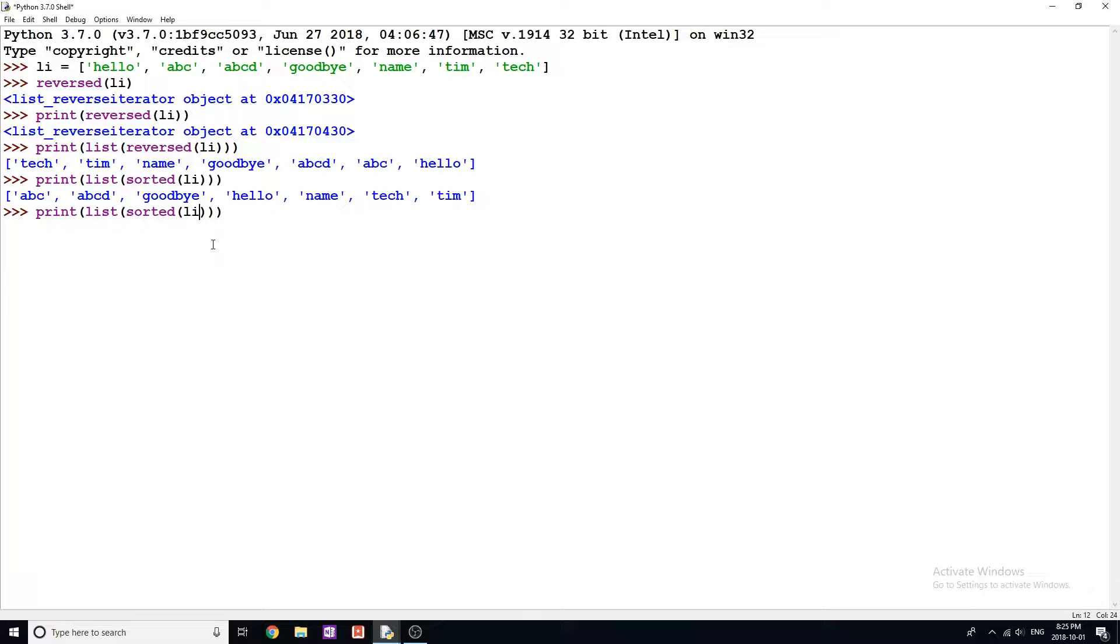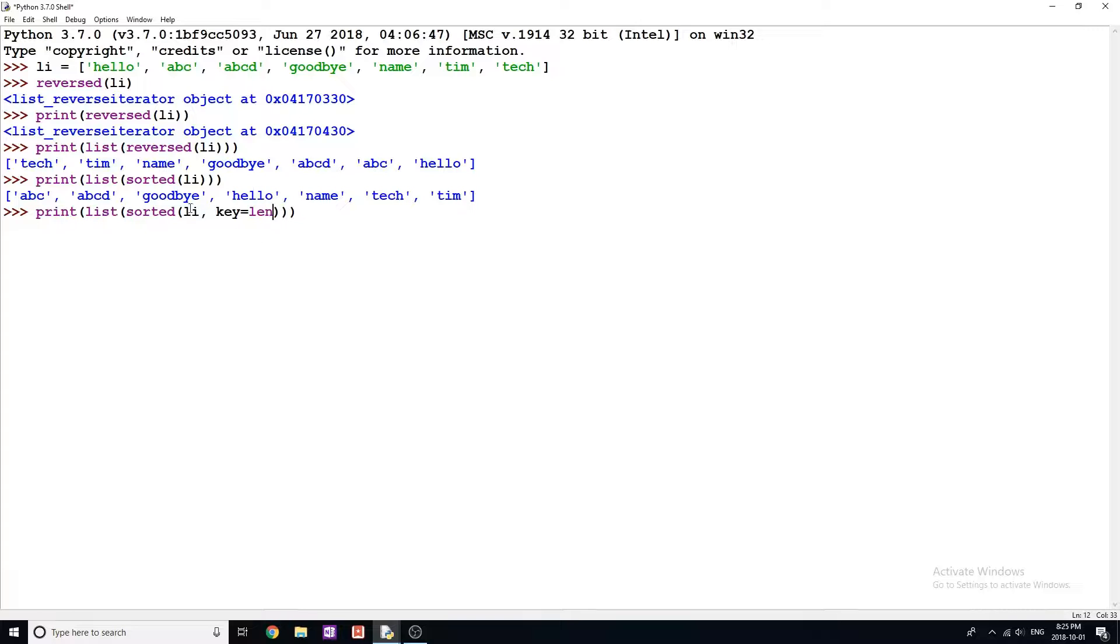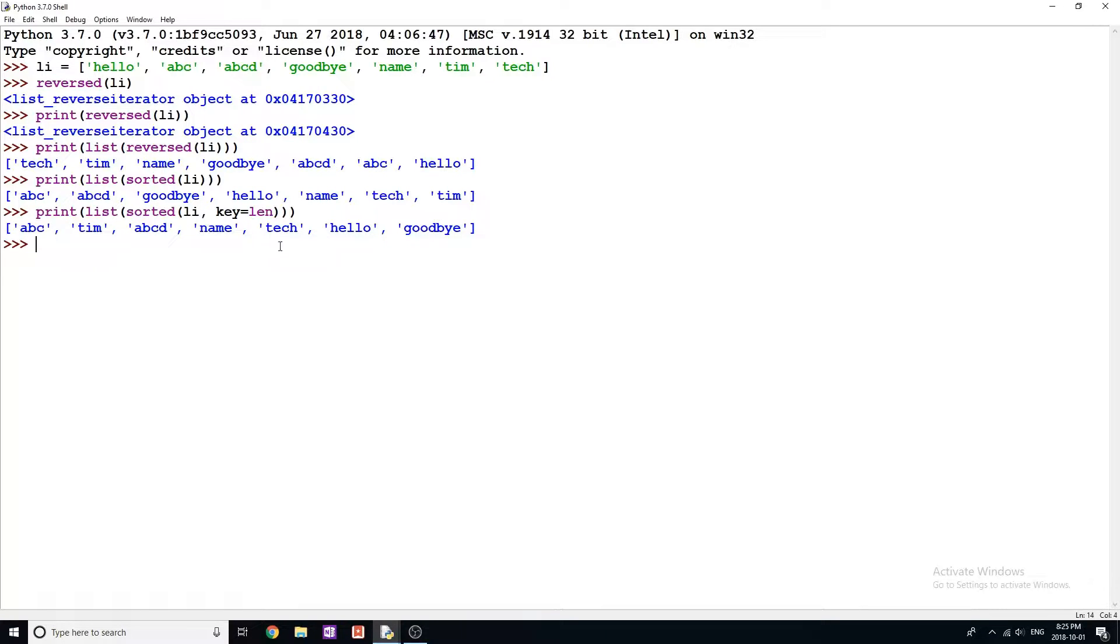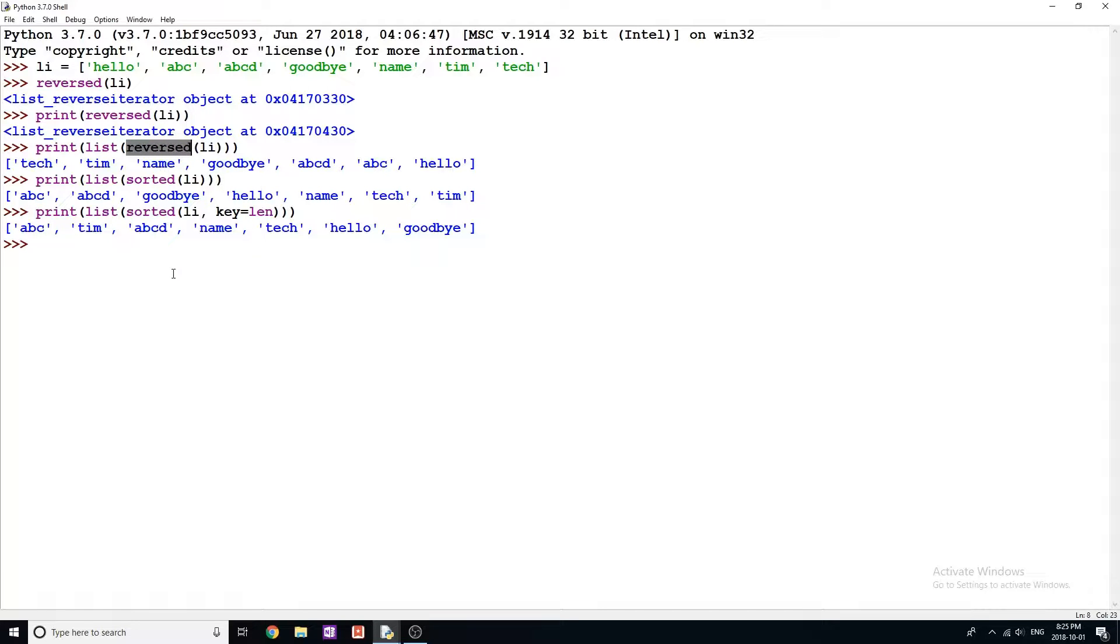Now with this sorted function, you can actually use something called keys, which are again, really useful. So I'm just going to do the same thing here, print this again. And in this sorted function, I'm just going to do a comma, and I'm going to say key is equal to len. Now, I'll give you a second to guess what this is going to do. Just think about it. If I add something called key equals len, you might be kind of confused, but think at what this might give us. So I'm going to run the function. And you can see now it actually gives us a list not sorted alphabetically, but sorted by length.